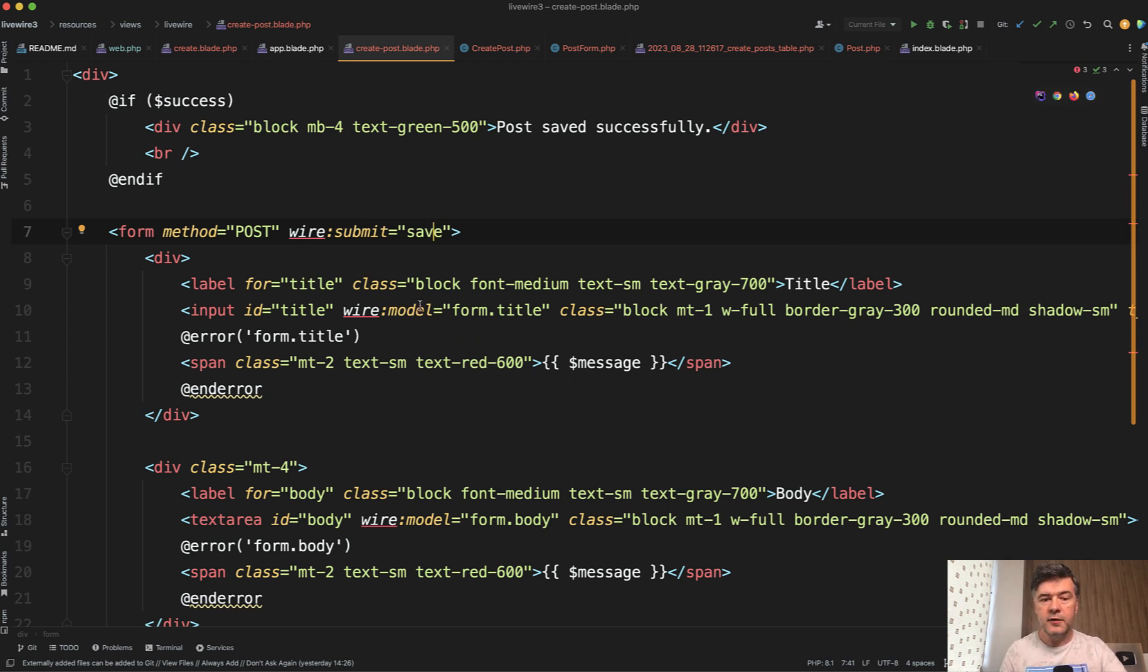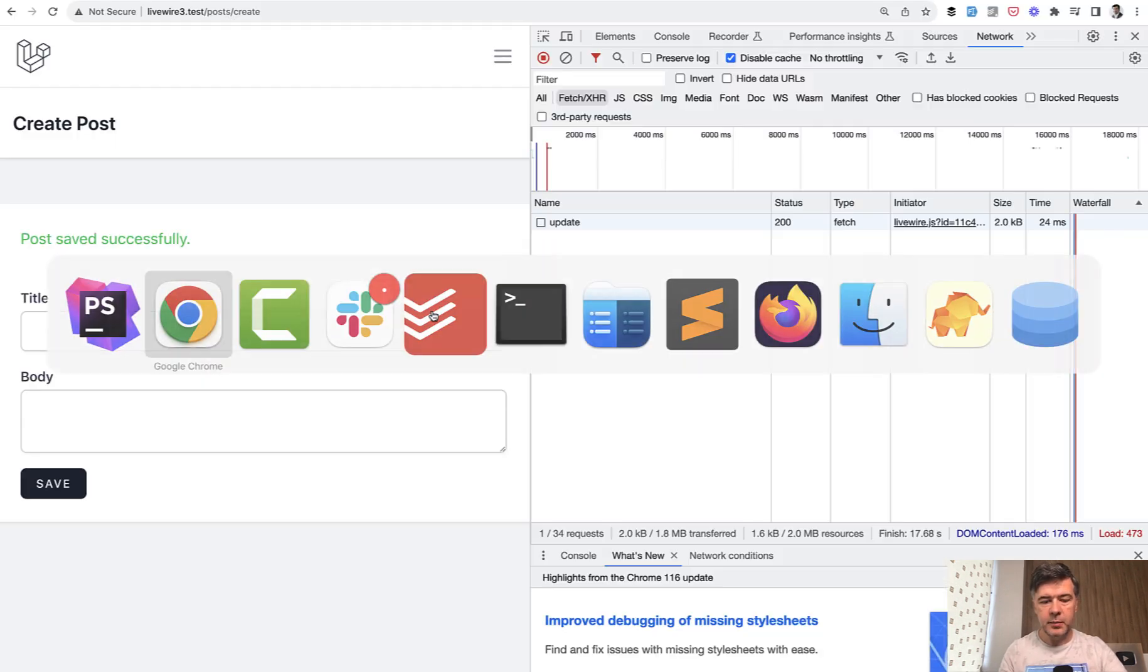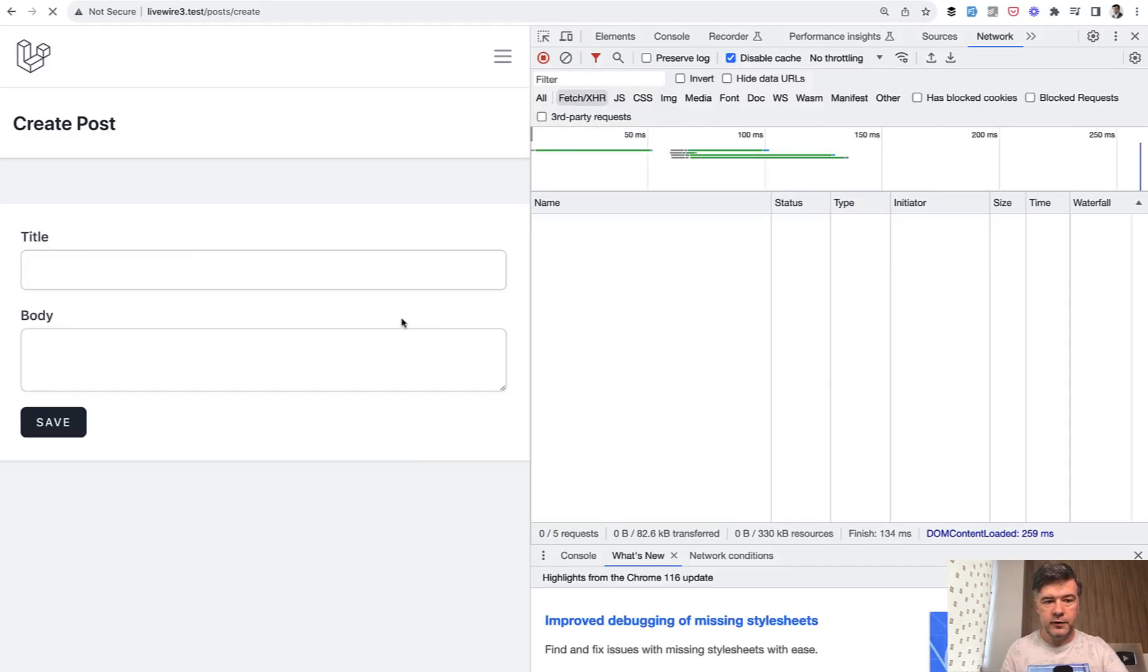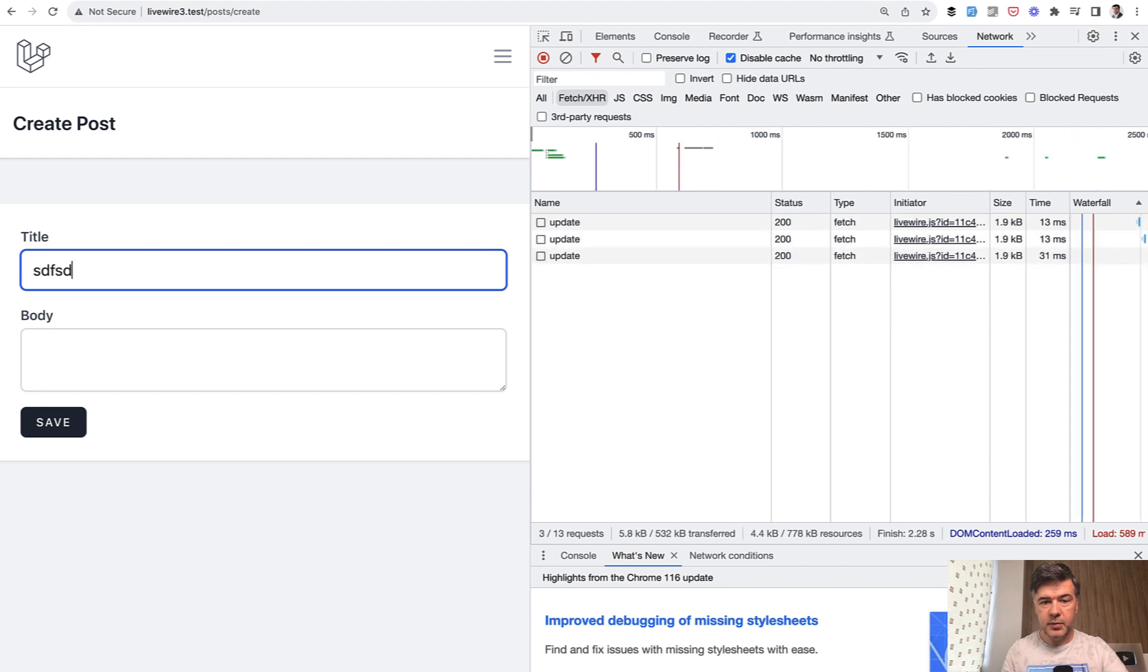But if you add, for example, wire model live, let's see what happens then. We refresh the page, we type in the title, and then update is called on every keystroke.